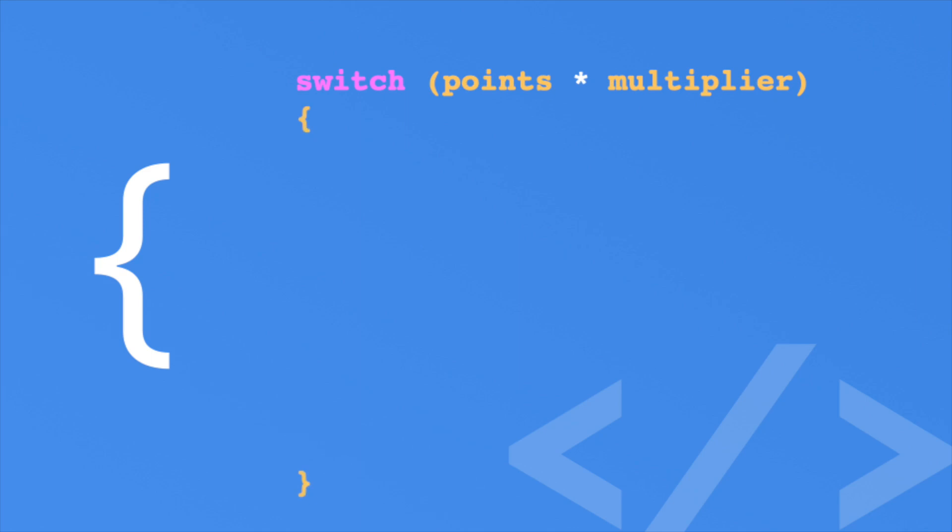When you have an opening brace, you should always include a closing brace. At this point, you provide what are known as cases. You do this by writing the case keyword, followed by the value you are testing against. Afterwards, you place a colon after that value. Next, you place your statements underneath it. This means if the points multiplied by the multiplier equal 100, the total score is increased by 100. Now once you finish the code in this case, you must break out of it using the break keyword.